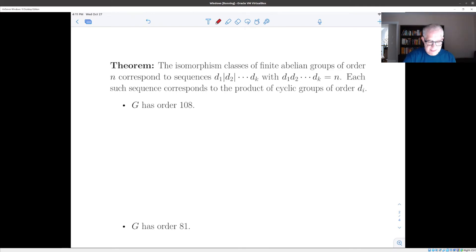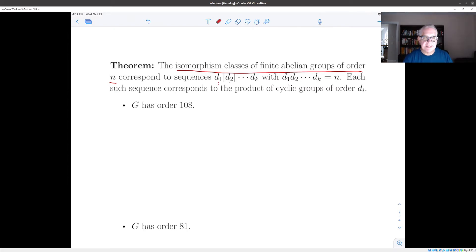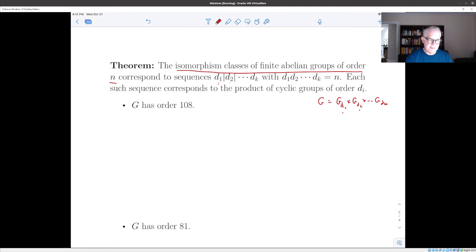Here is a somewhat more efficient way to phrase the previous result, in such a way that you can actually enumerate isomorphism classes of groups. To give an isomorphism class of a finite abelian group with a given order, you find a sequence of numbers d1, d2, and so forth, each dividing the next and whose product is n, where n is the order. Then your group g is a product of cyclic groups of order d1, d2, ... dk. These groups are all cyclic but not necessarily of prime power order. The advantage is that if you have two different such sequences, the resulting groups are not isomorphic.